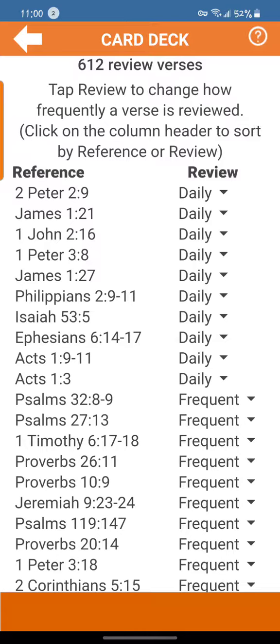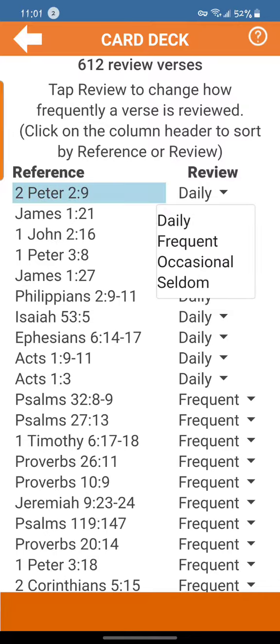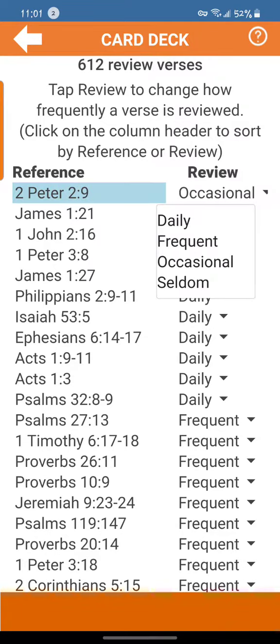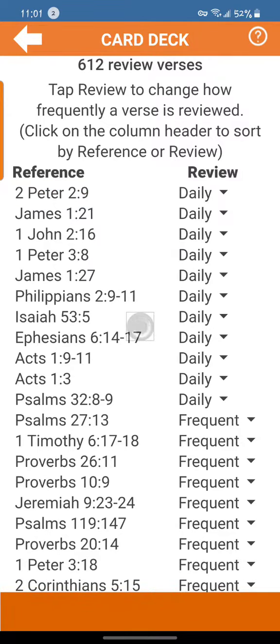A couple of new things here. First of all, you see that you have a reference column and a review column. The 10 verses I have there are ones that I'm doing daily. But if 2 Peter 2:9 — the first one — I don't want to do daily because I think I know it real well, I can tap daily and I have a choice to move it to occasional. It will show up on the next day when you review. I'm going to take that back to daily.